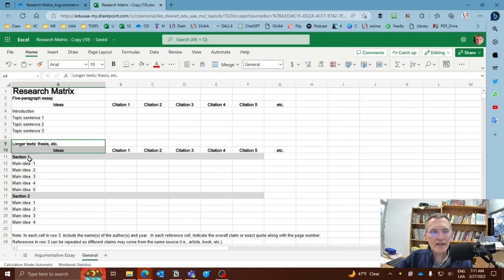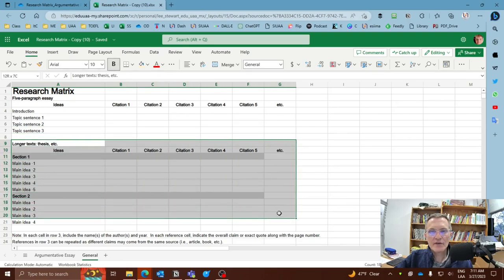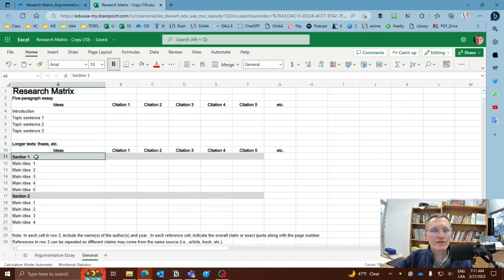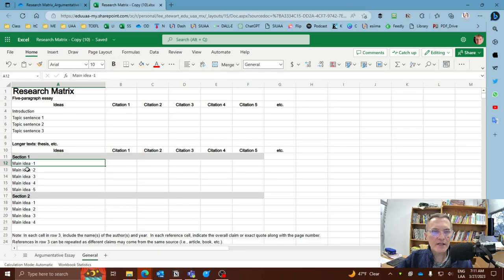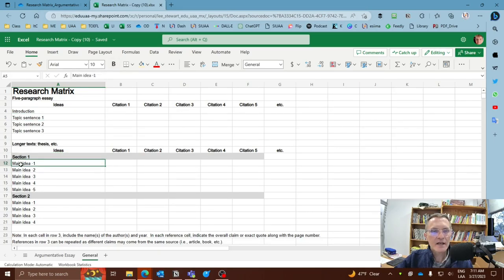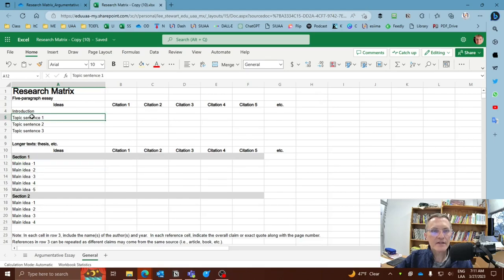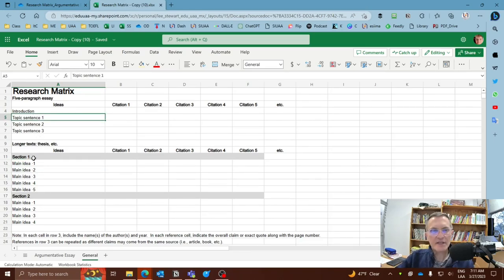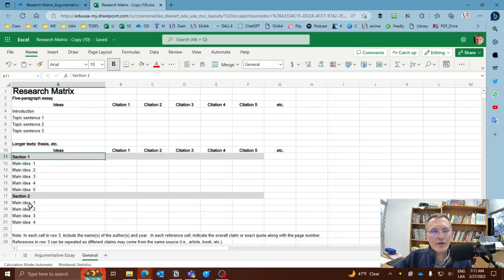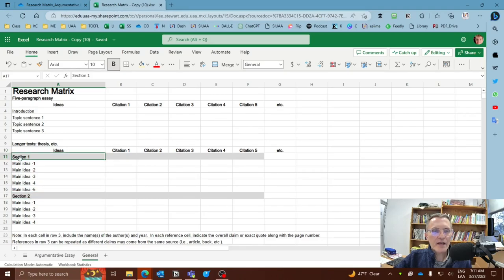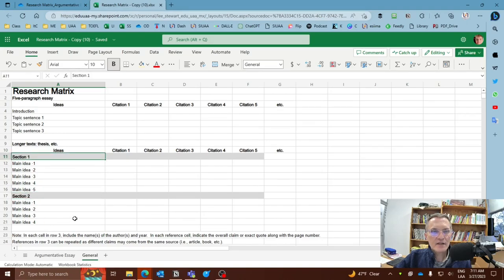Now for longer text, you might want to consider something like this where you have actual sections and you have main ideas which correspond to topic sentences. When I say main idea, this is the equivalent to a topic sentence. But here, basically the difference being that you have specific sections that you've included here.